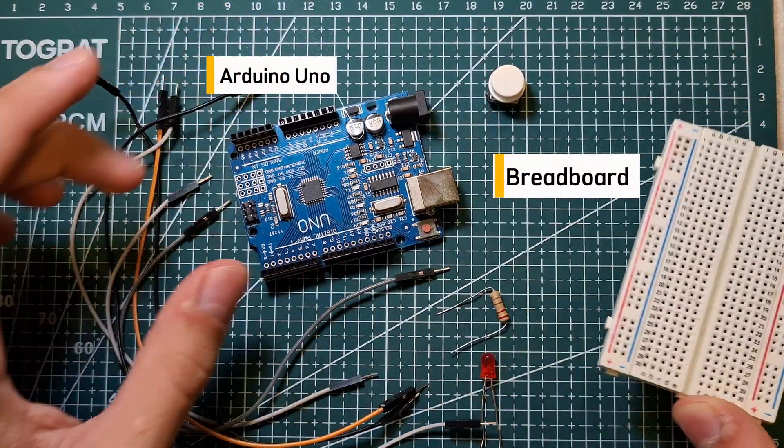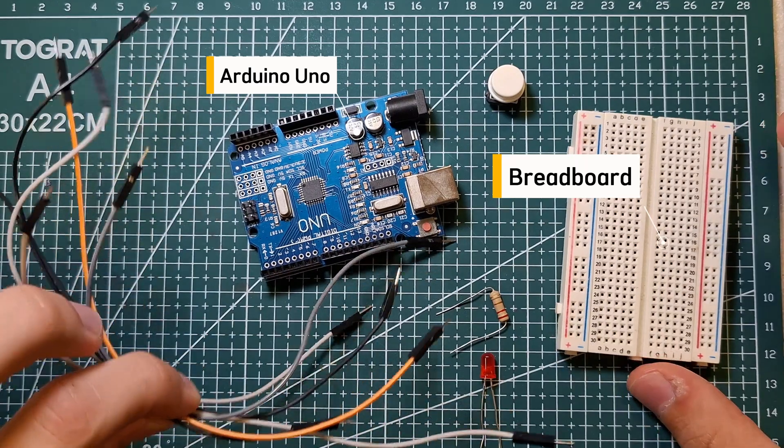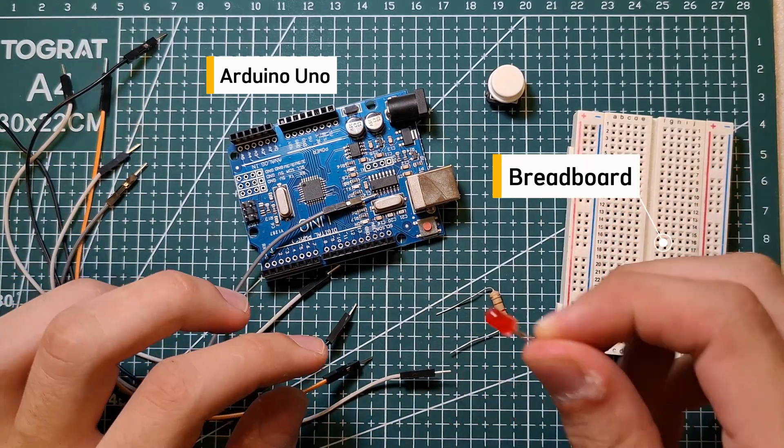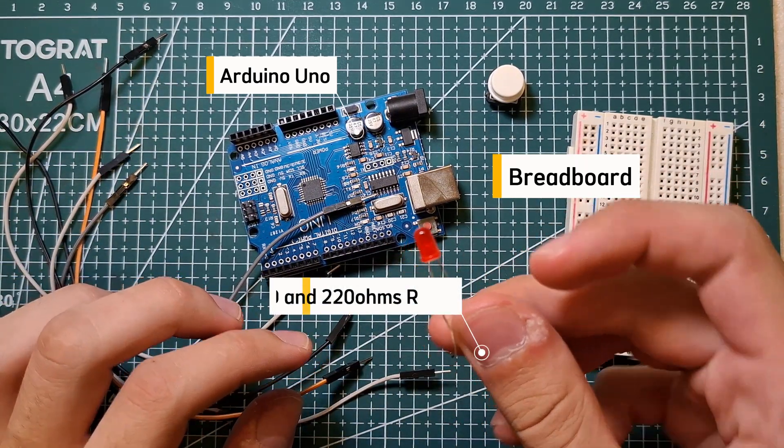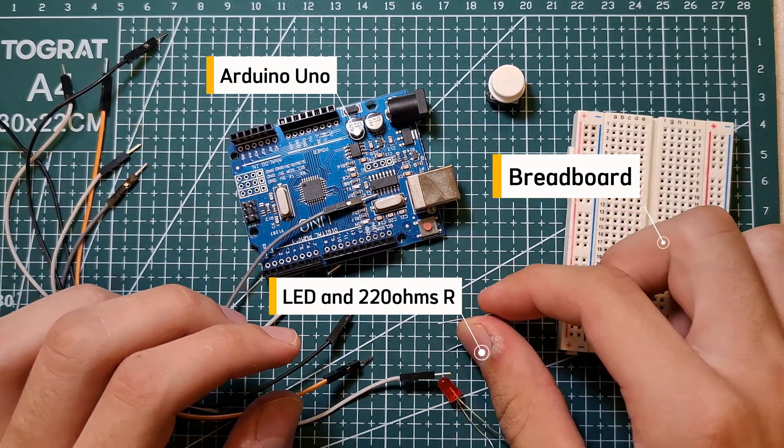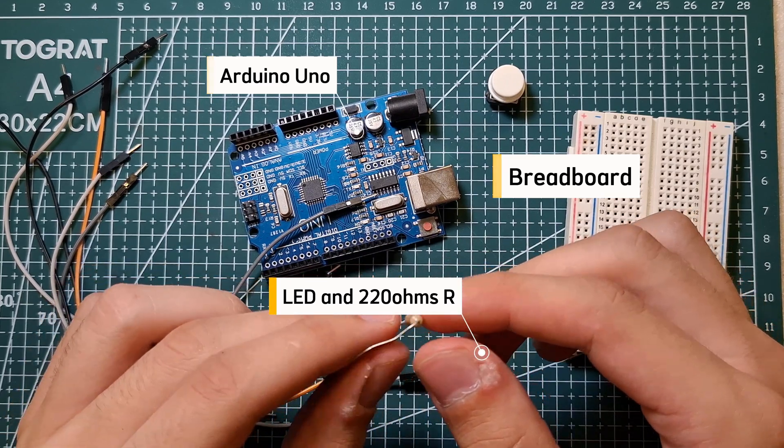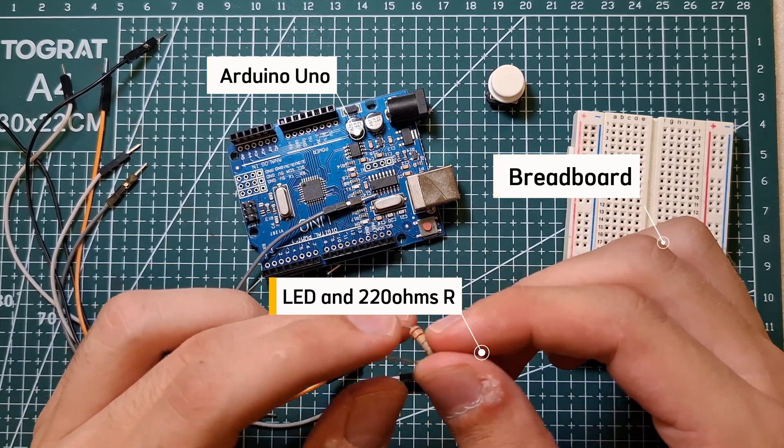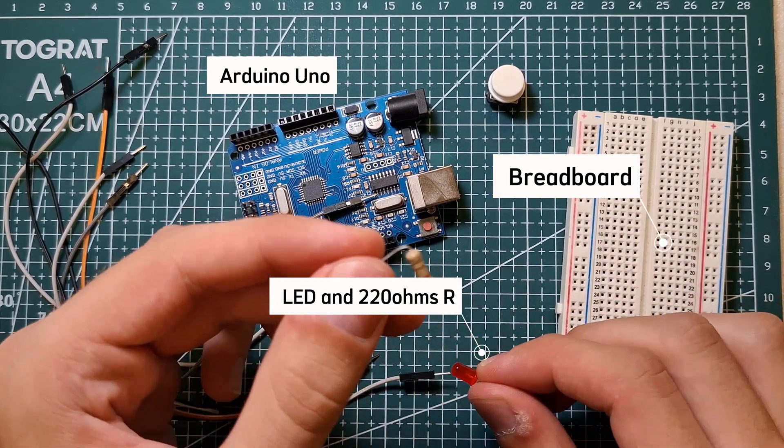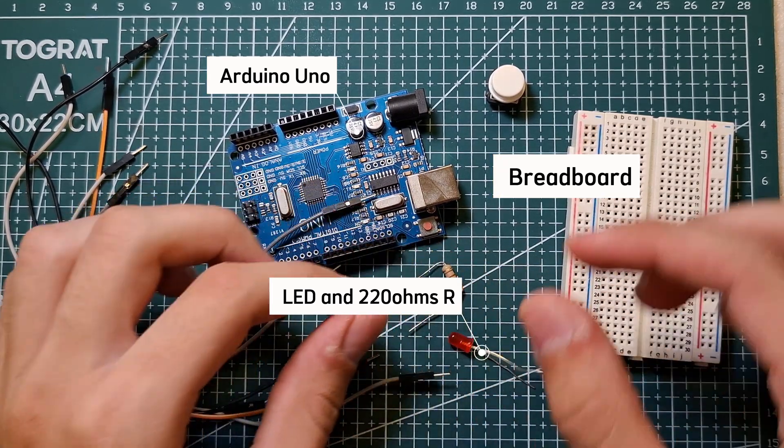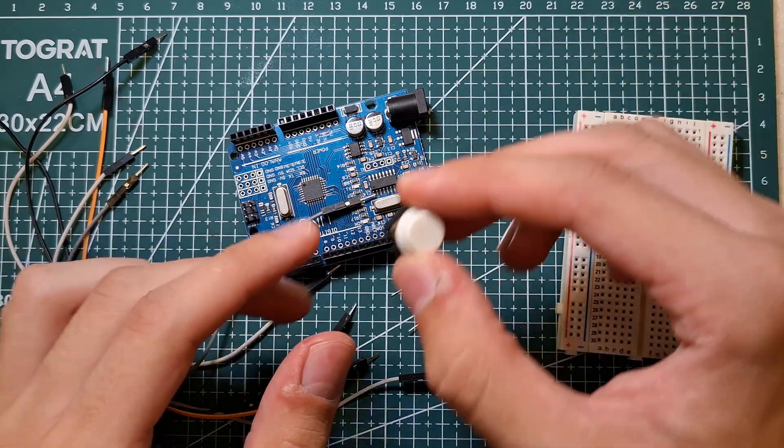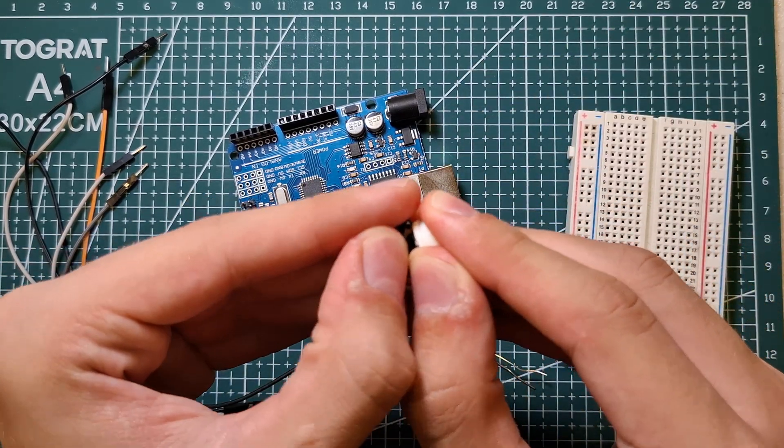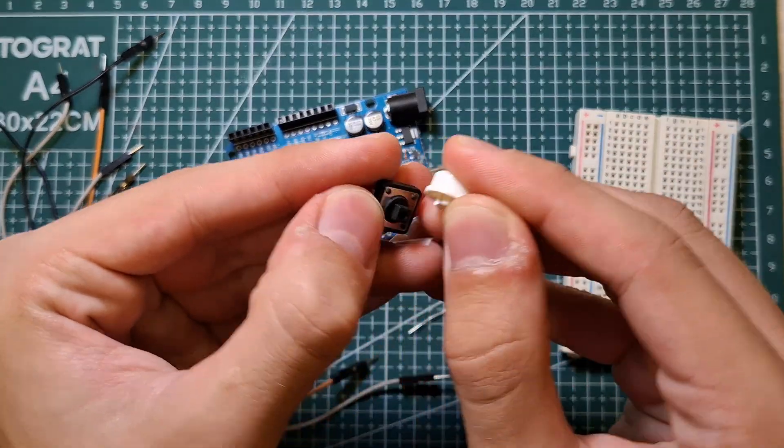Some jumper wires, LED and 220 ohm resistor as well, together with the LED to protect it, and finally the most important: the button.